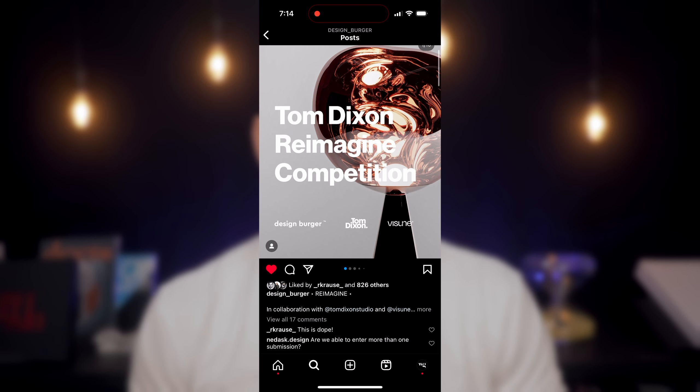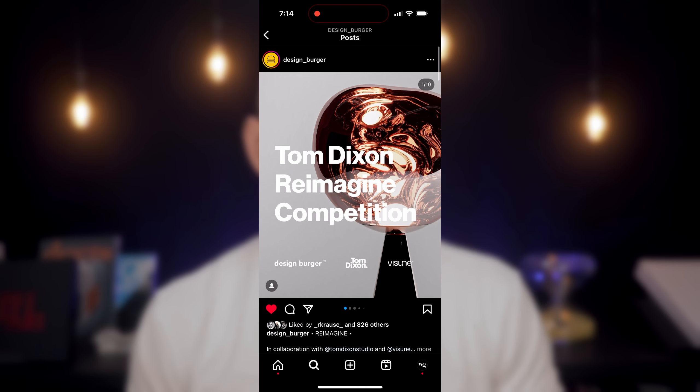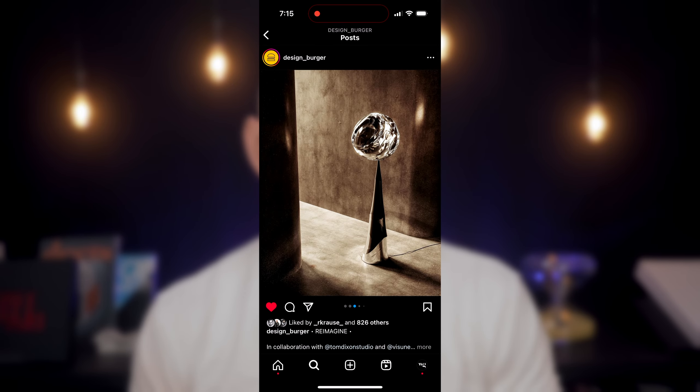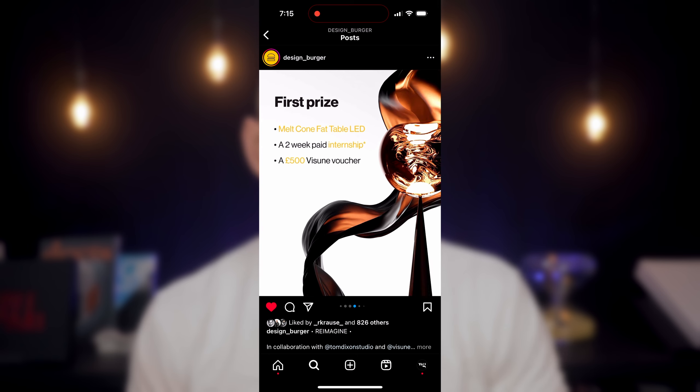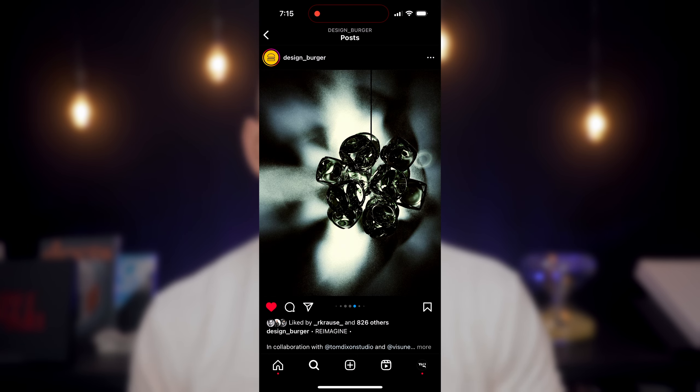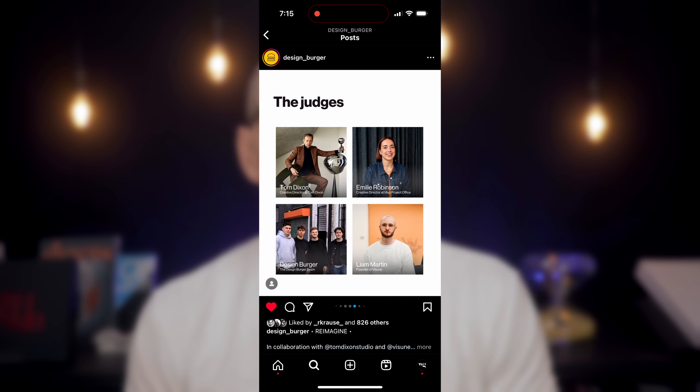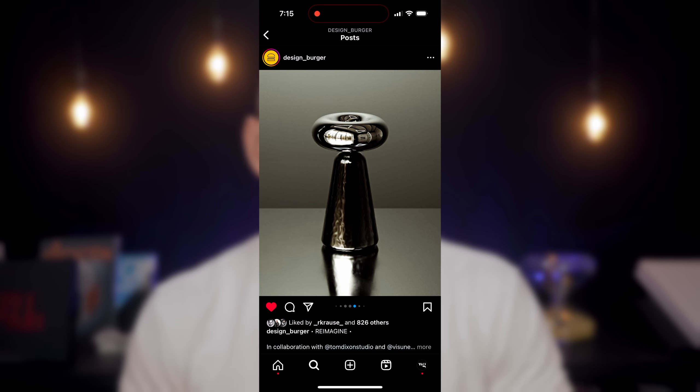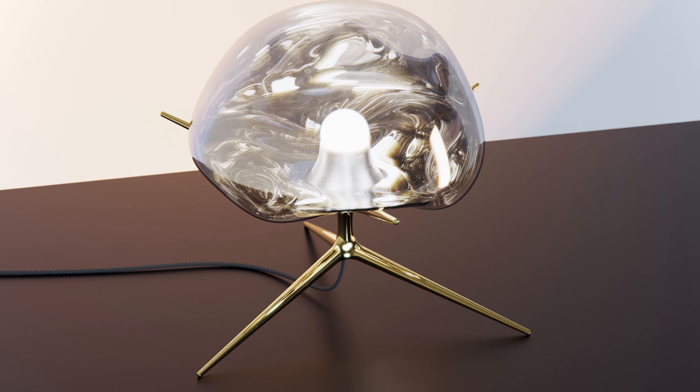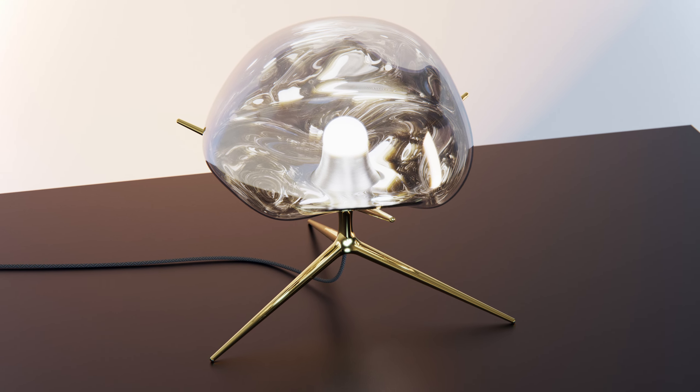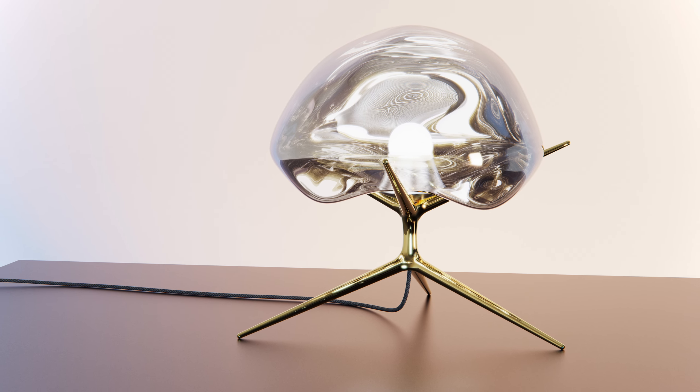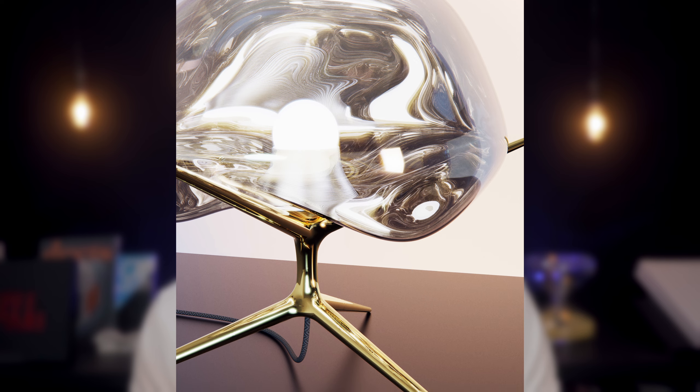On Friday, I saw that DesignBurger, Visune, and Tom Dixon Studio are hosting a competition. The prompt is to reimagine a Tom Dixon lamp. I decided to have a go and share the entire process with you. So here's how I reimagined a Tom Dixon lamp to create Aurelia Hexalux.